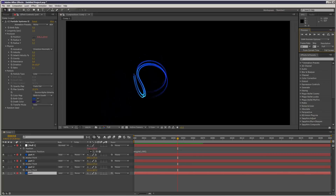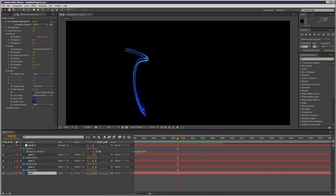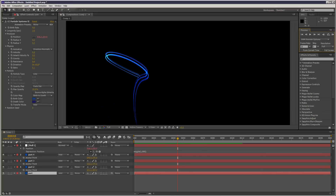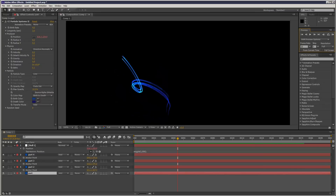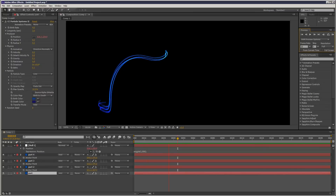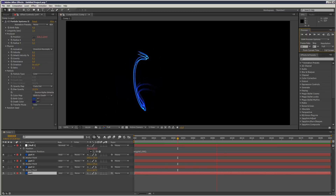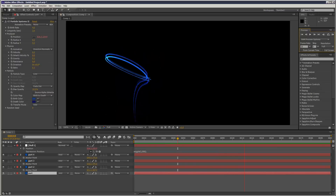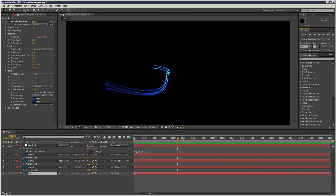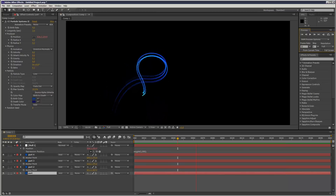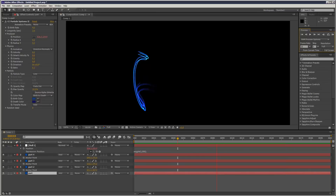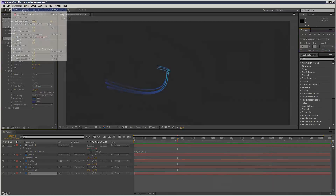In this tutorial we're going to learn how to do the iPod light effect. It's just like the Particular tutorial I did, but in this tutorial we're not going to use any plugins. I've already done a tutorial like this, but since then I've discovered some new methods and I've got much better results. So let's get started.